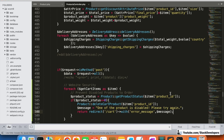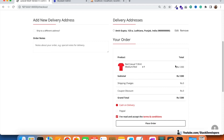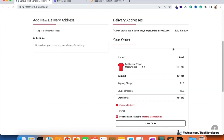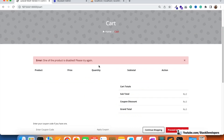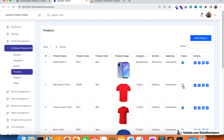Let's test this. I'm going to disable the product with ID 2, then try placing the order. Click 'place order' and you can see: 'One of the products is disabled, please try again.' It also removes the product from the cart. So it's working fine.